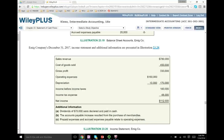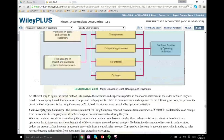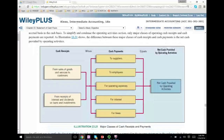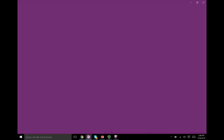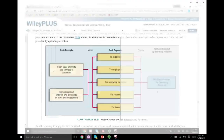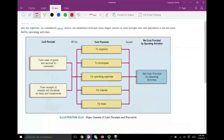We need to examine the accounts that affect sales revenue, and that's accounts receivable. We noticed that accounts receivable started with zero and increased by 15,000, so the net increase is 15,000. Let's look at what we mean by operating cash flow — basically taking cash receipts from operations, which is sales as well as dividend and interest received, minus cash payments.